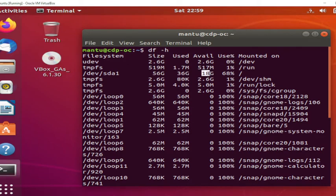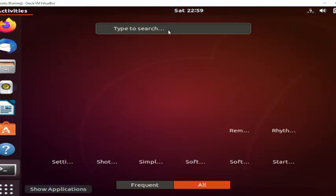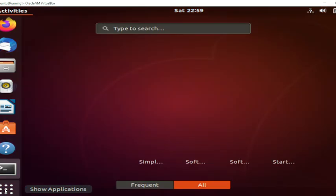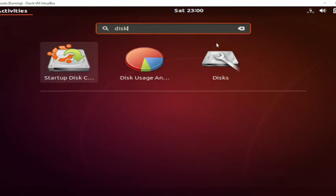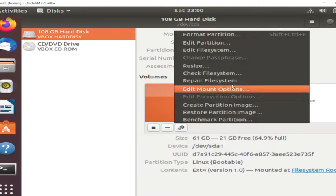We need to increase the space — total 56 GB, we need to increase it to 70 or 80 GB. So we go to the Disk utility, and on the disk you can see there is a 61 GB partition. We need to increase that 61 GB partition. Let me go to the settings and then resize.